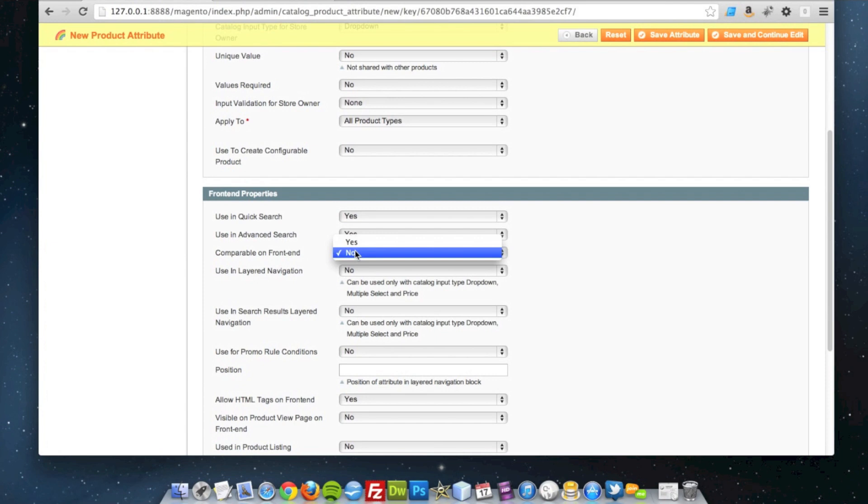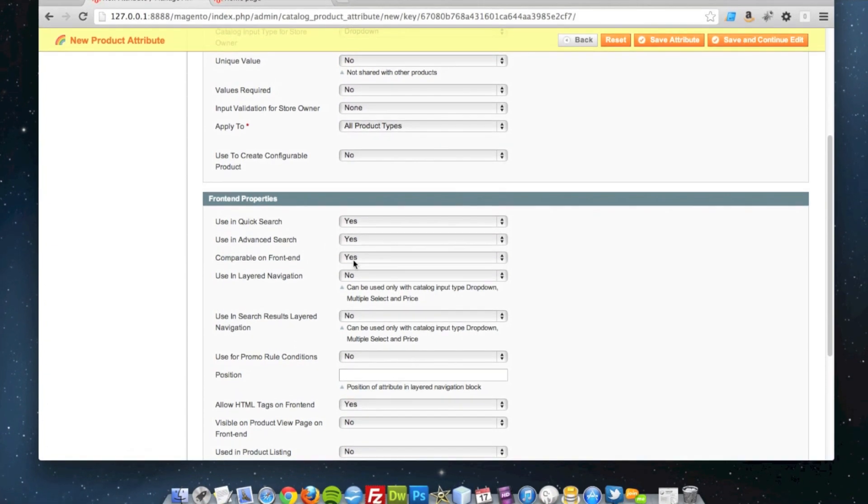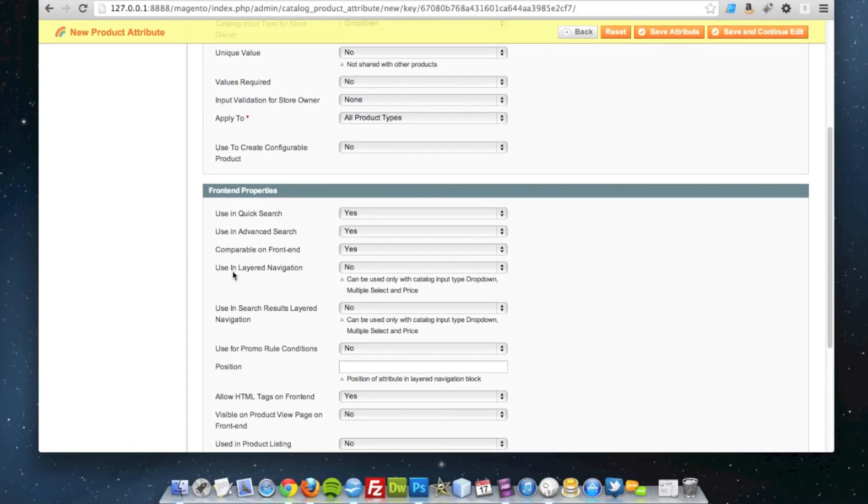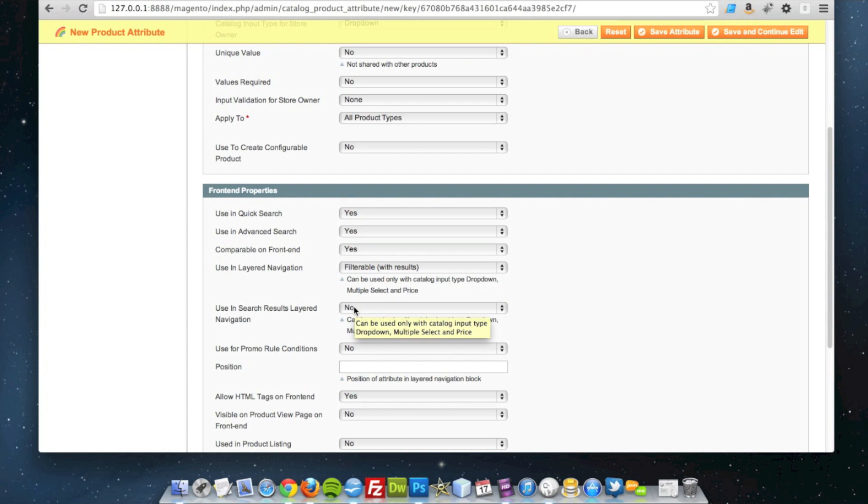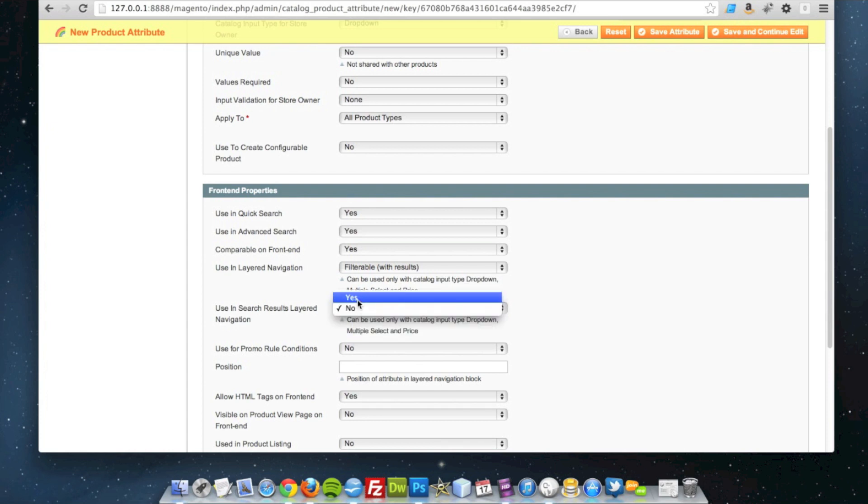I can see it being helpful to have on the front end to compare. I'm going to use it in the layered navigation on the category pages where there's an anchor, so I'm going to say that's a filterable with results and also be worthwhile having in the search results as well.